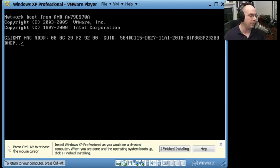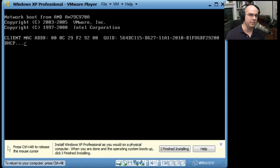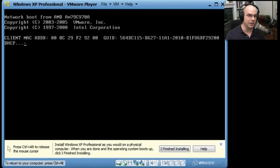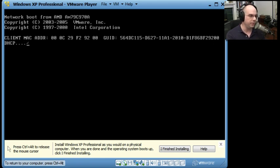Now since we don't have an operating system, it's not going to start in the operating system. It went very quickly through your removable devices. It saw there was nothing in your CD-ROM drive. It saw there wasn't anything in your hard drive. It went right to network boot.